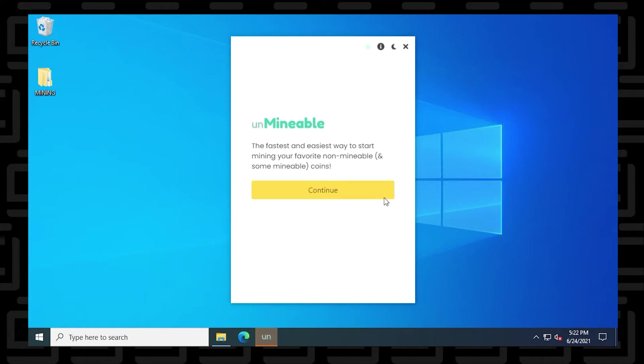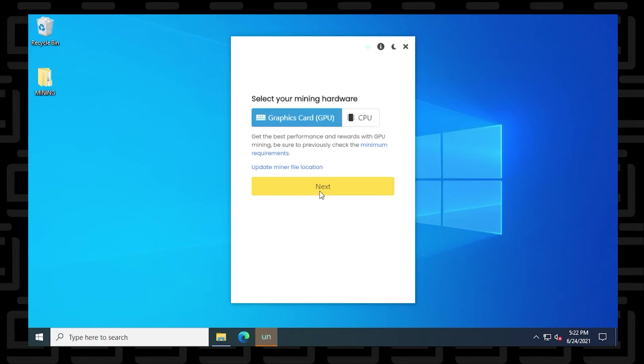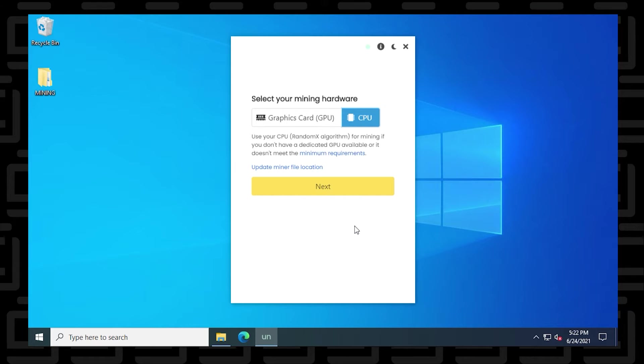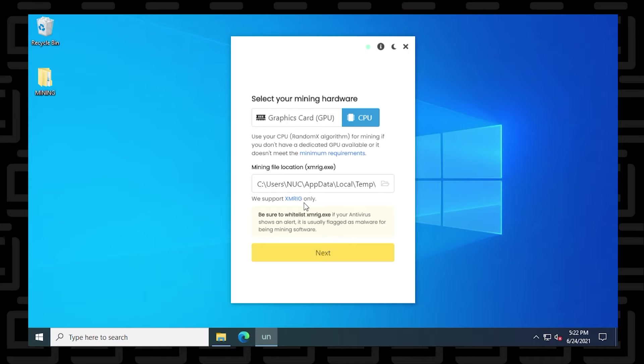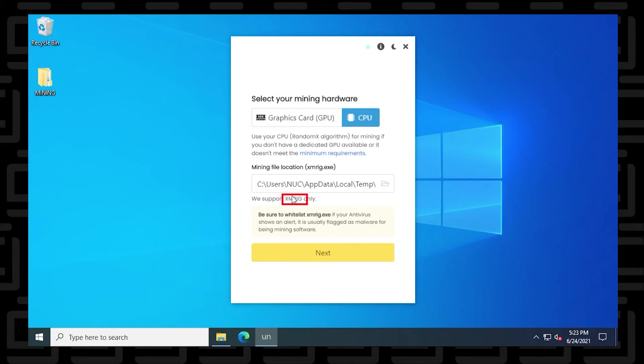Here we are at the beginning of the window where we click on continue and now you either select a CPU or GPU. I'm going to select CPU and right over here it has the miner file location. Now by default, the XMRig should have already downloaded. Now if you're downloading a beta version or an older version and you require the XMRig, what you can do is you can just click on the XMRig link that's right here.